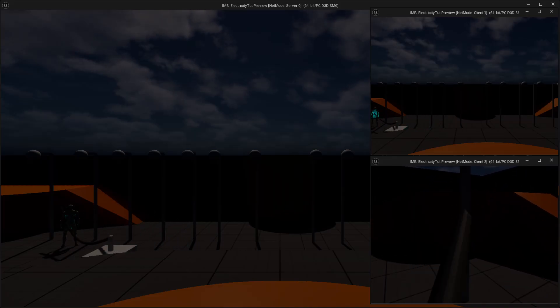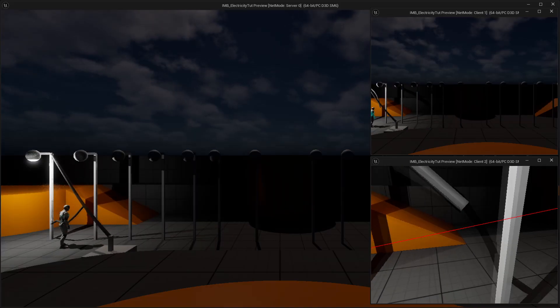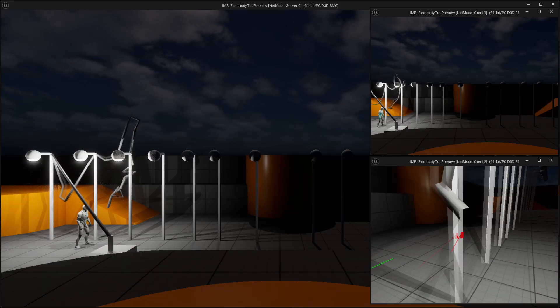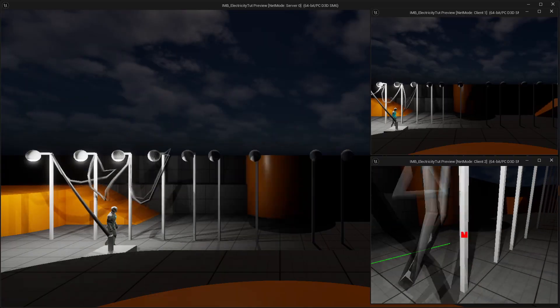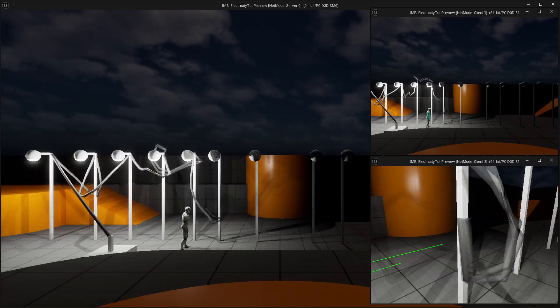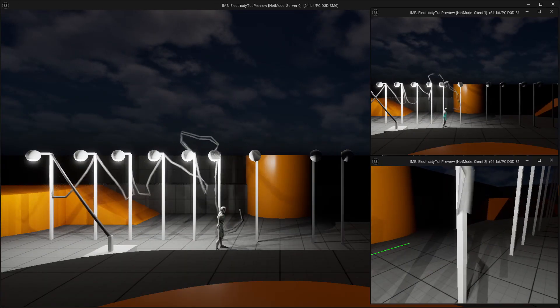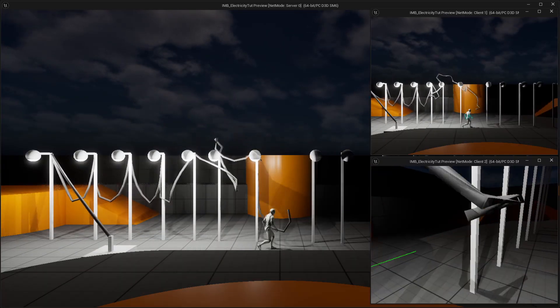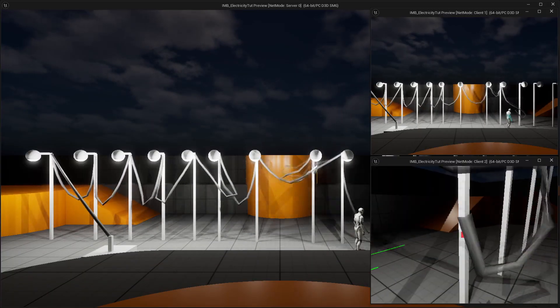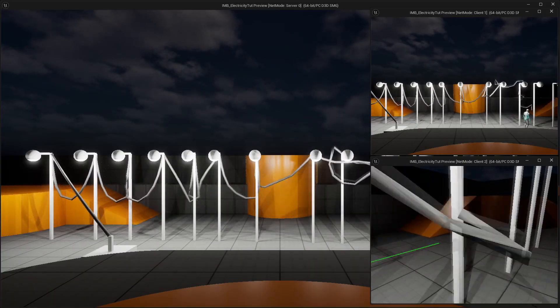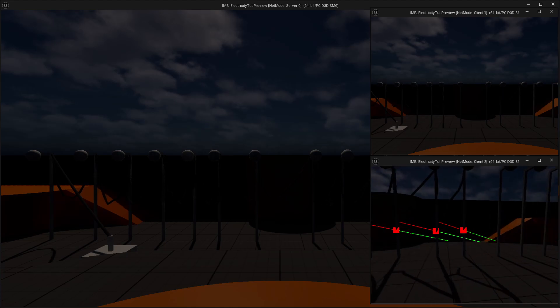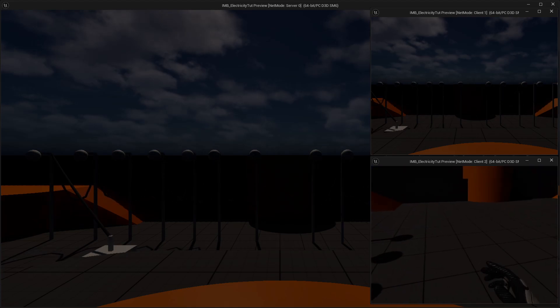Now at this point, my electricity generator generates 100 units and each light pole consumes 10. So we are at 50, 60, 70, 80, 90, 100, and the lights go out because we ran out of power.